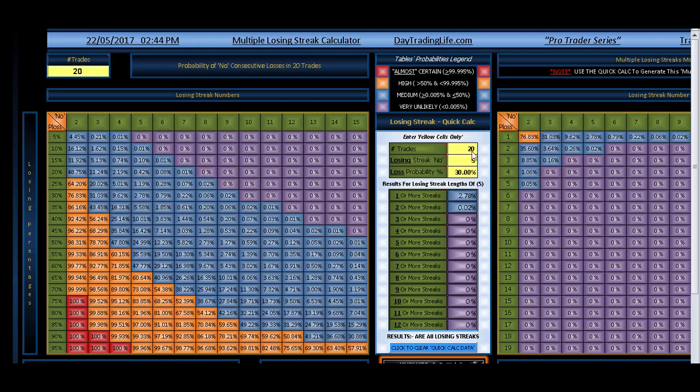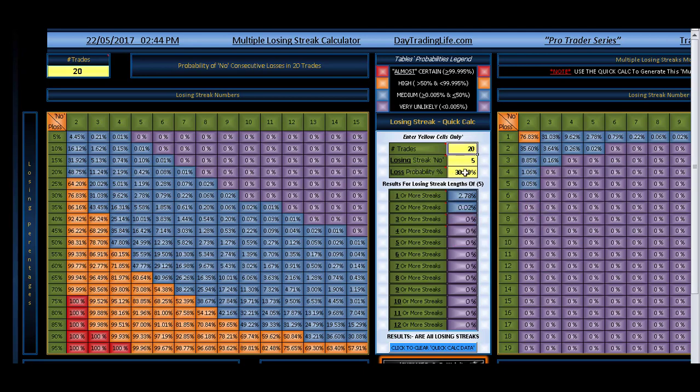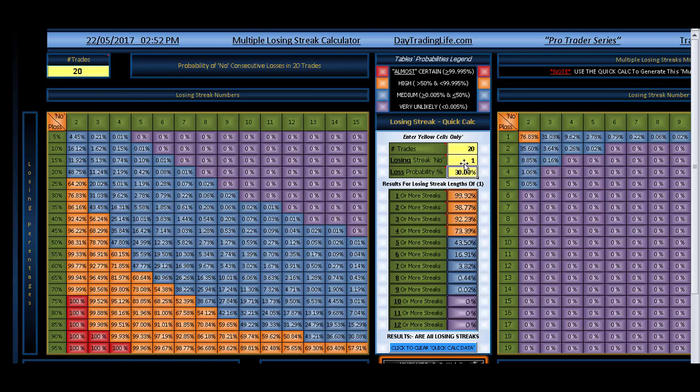Let's start. Suppose you take 20 trades and you have a losing probability of 30%, that means you have a success rate of 70% winning and 30% losing. Now, what are the chances of you getting one loss? One loss is a certainty, right?